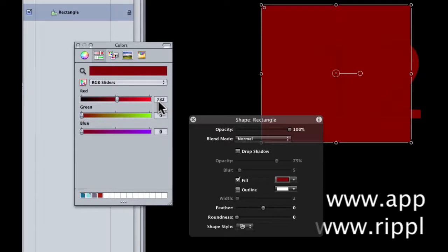It's actually 132, 0, and 0. Why? I don't know. But this is what happens. It can be very frustrating.